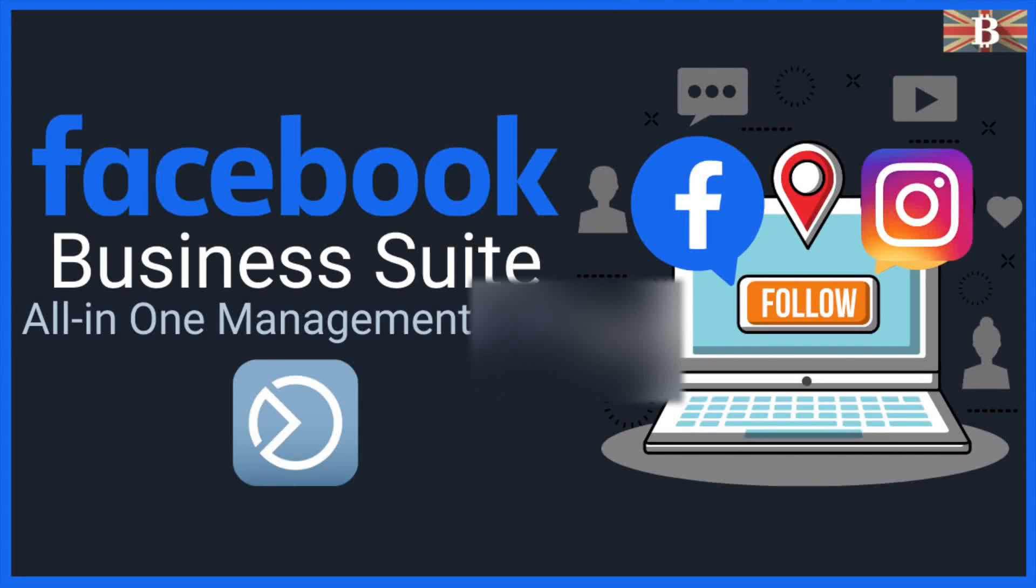In this video, I'm going to take you through a Facebook Business Suite tutorial, an easy way to manage your business on Facebook and Instagram together.